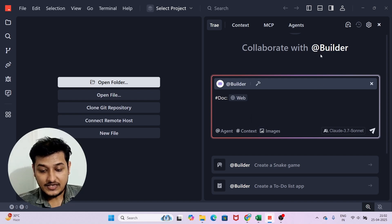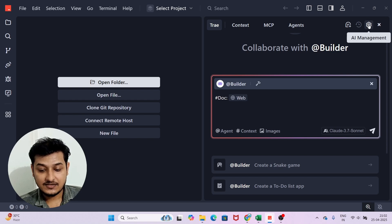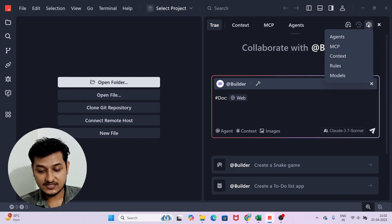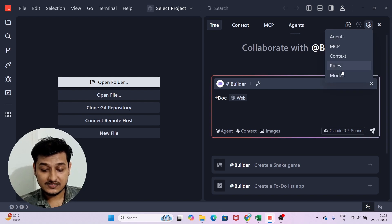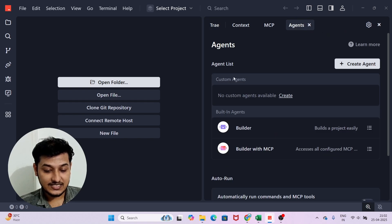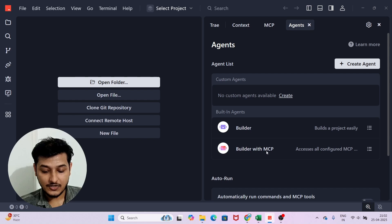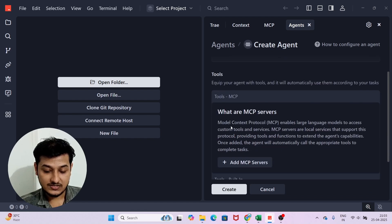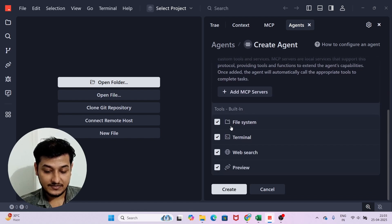You can also add images — you can add any prototype or image according to your need. Now the next important thing is Settings. Click on Settings and you will find five things. Click on Agents and you see Custom Agents — currently Builder and Builder with MCP are the built-in agents.